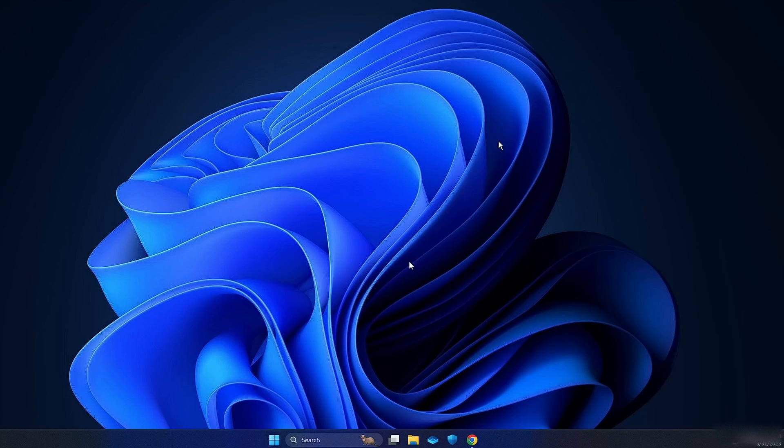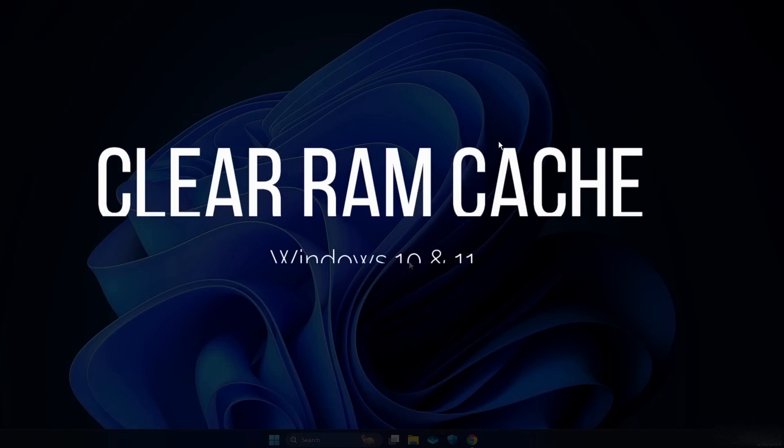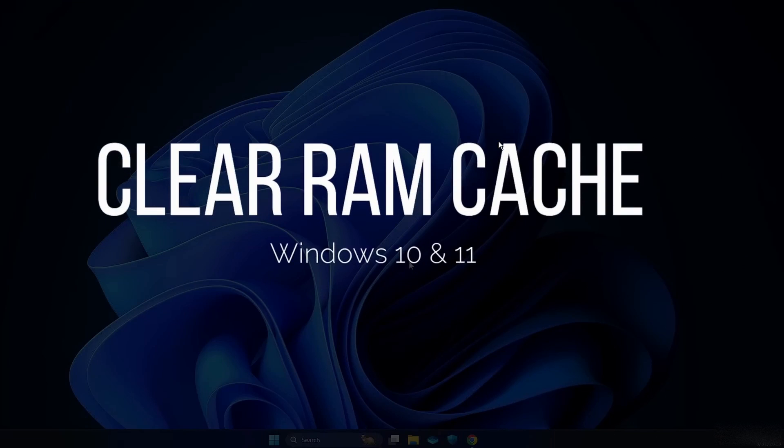Hi everyone, in today's video I'm going to show you how to clear the RAM cache on your Windows 10 or Windows 11. It's really frustrating when your PC or laptop slows down due to cache memory, but I've got a simple trick to help you clear it out and speed up your system. Let me show you how.